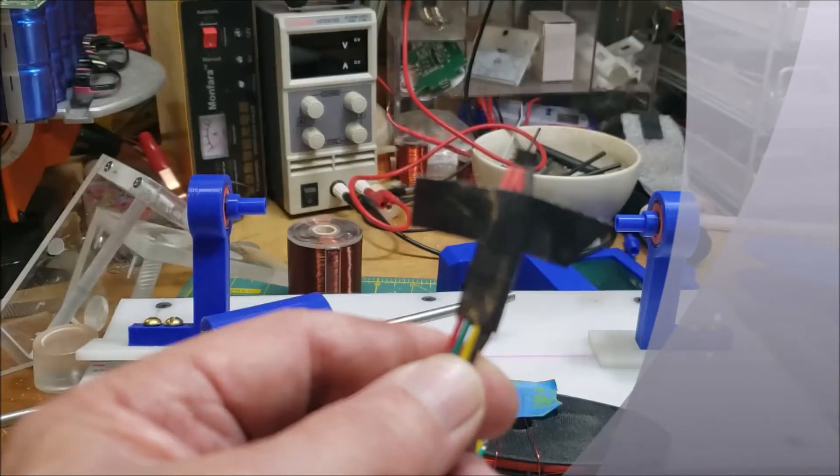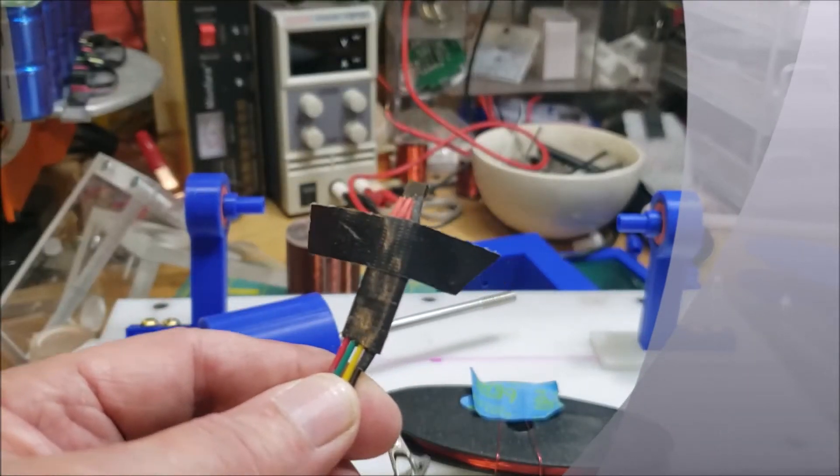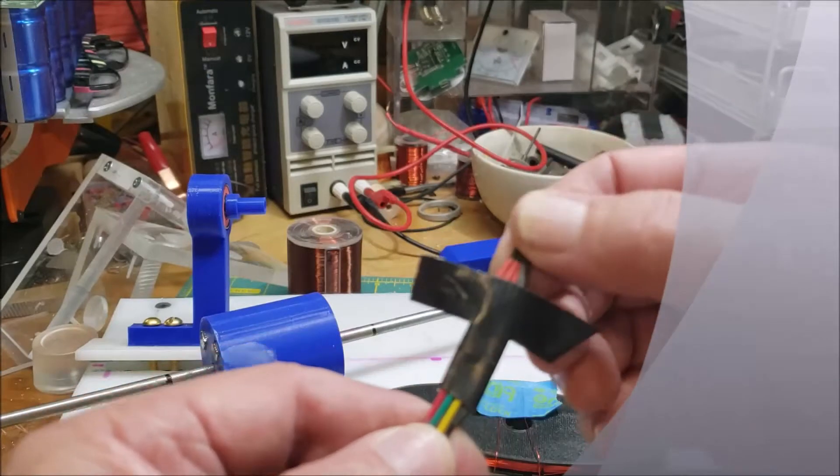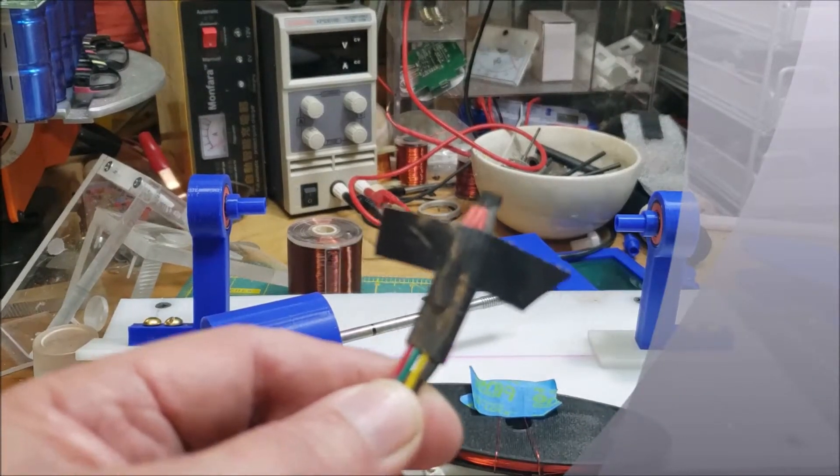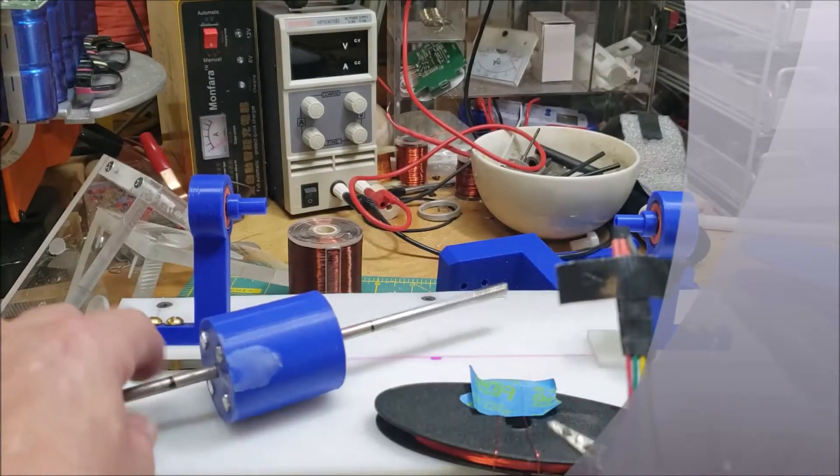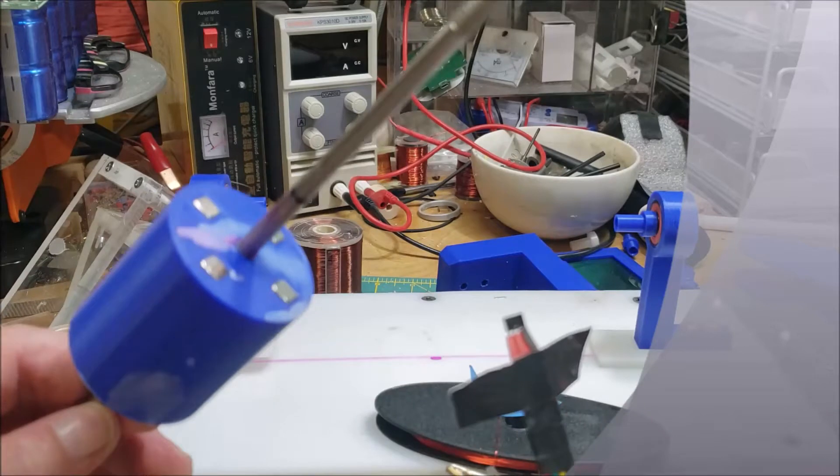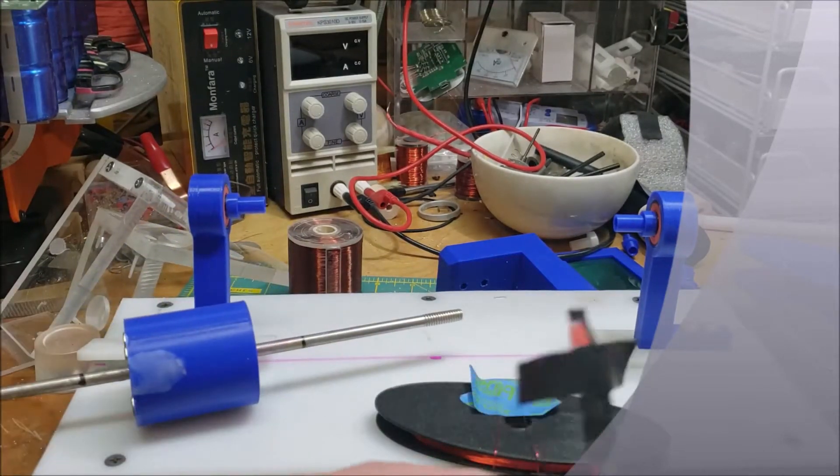But the catch is you need very thin wire and a certain resistance or this thing heats up. So thin wire, small magnets, and it goes like crazy.